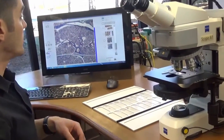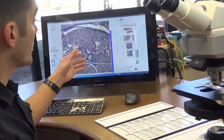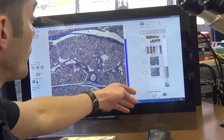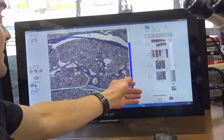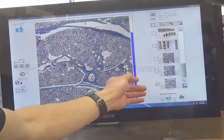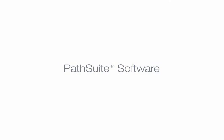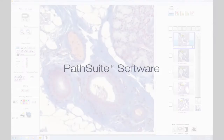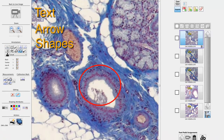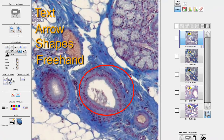This will automatically populate the image into our film strip with the correct magnification. After the image is captured, our PassSuite software provides you with a full selection of annotation tools to add text, arrows, shapes, and freehand drawing.